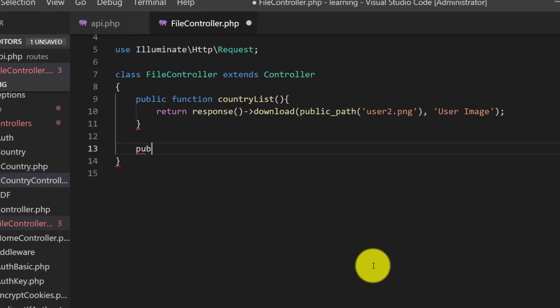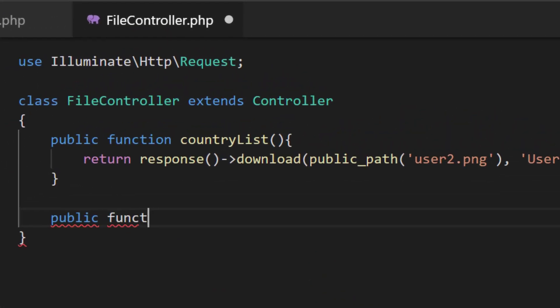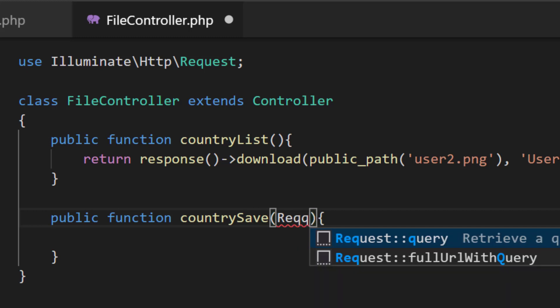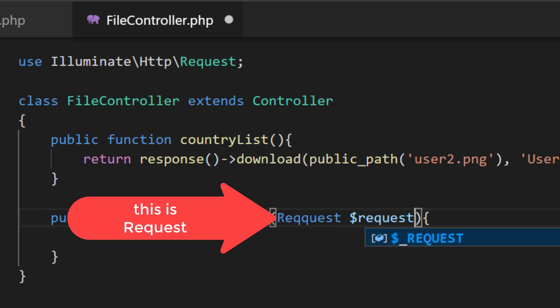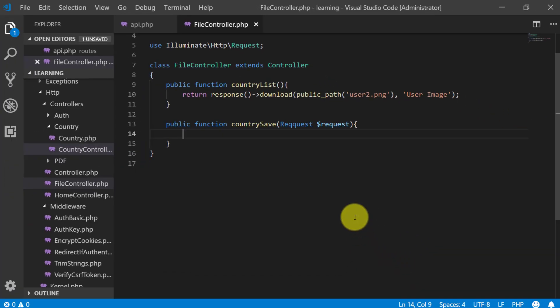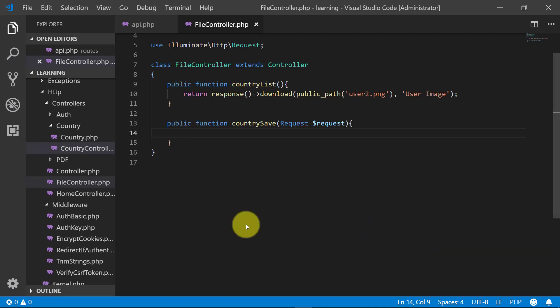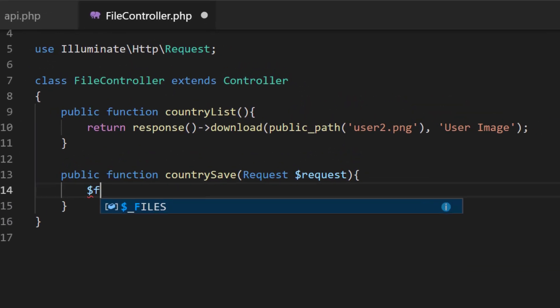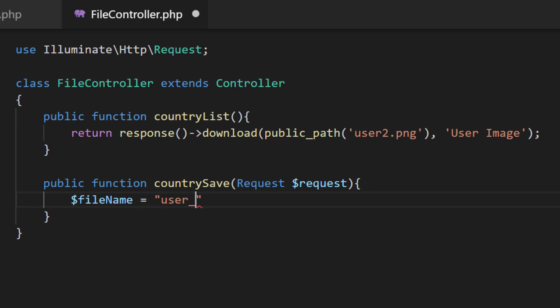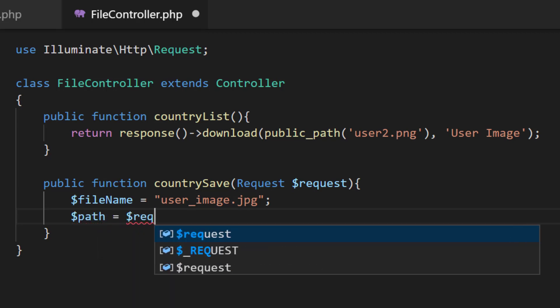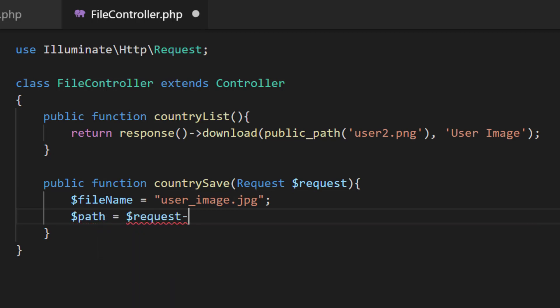Public function countrySave Request. First set the file name. File name variable user_image.jpg and the path where we will store the file so request file and the file name photo.